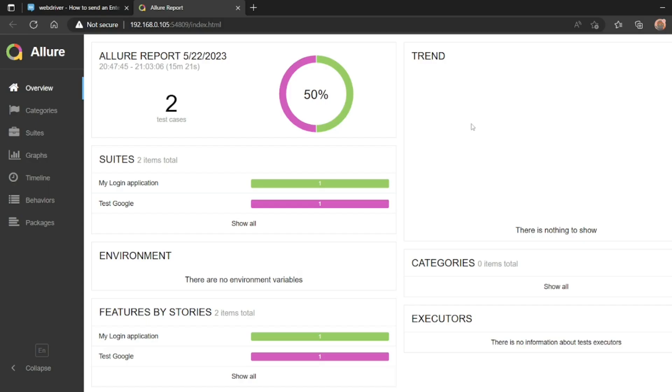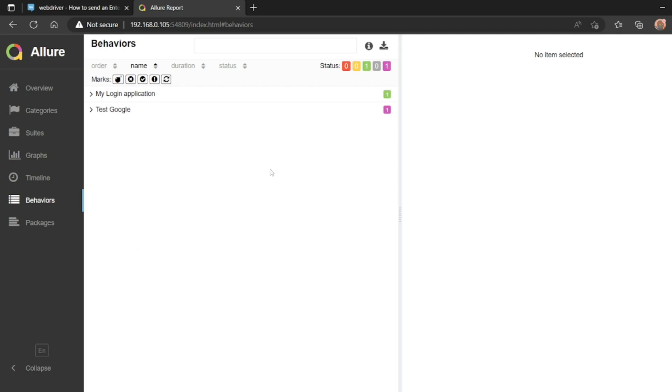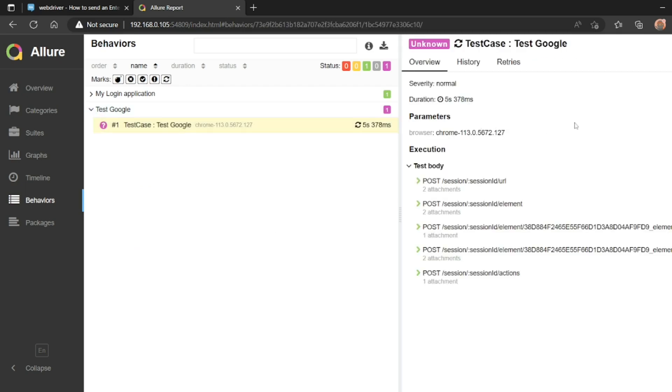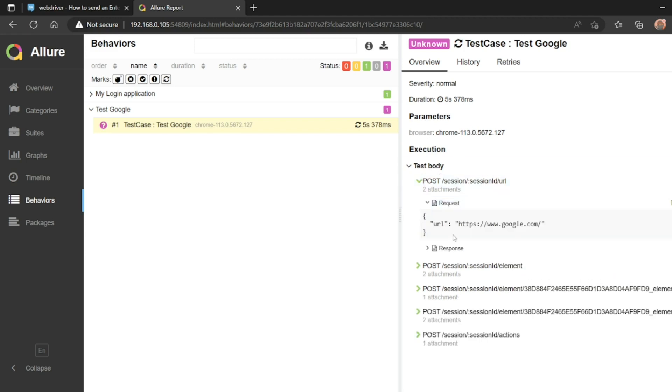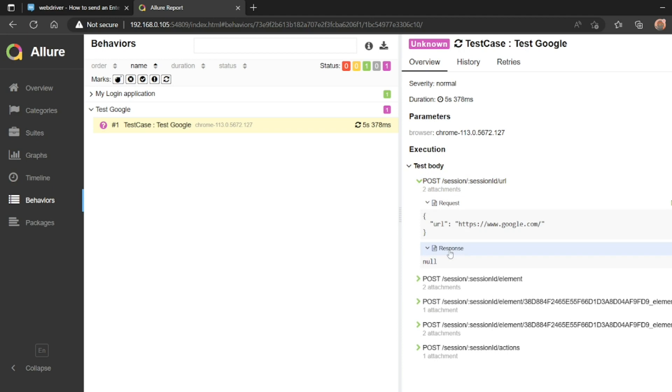Now it opened the result. Two test cases I have done: my login page and test Google. If I click on show all, if I click on the test Google, the test case is there. It opened, interacted with the element, you can see the request, see the response.